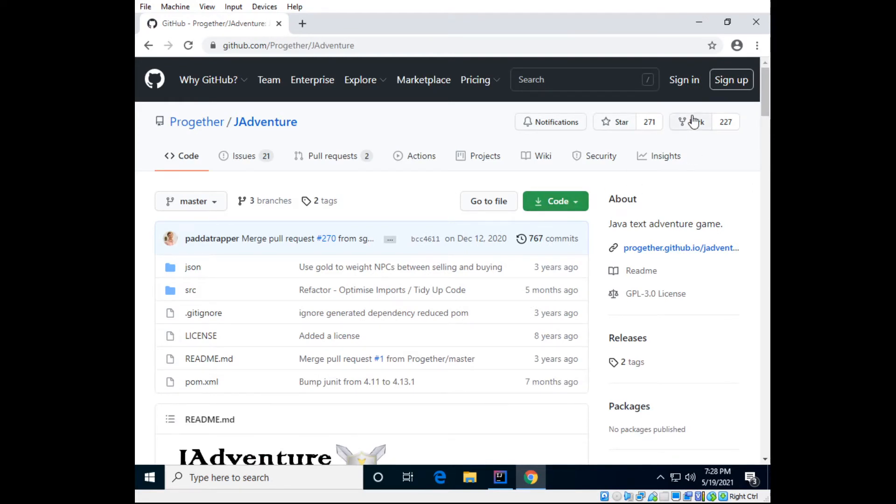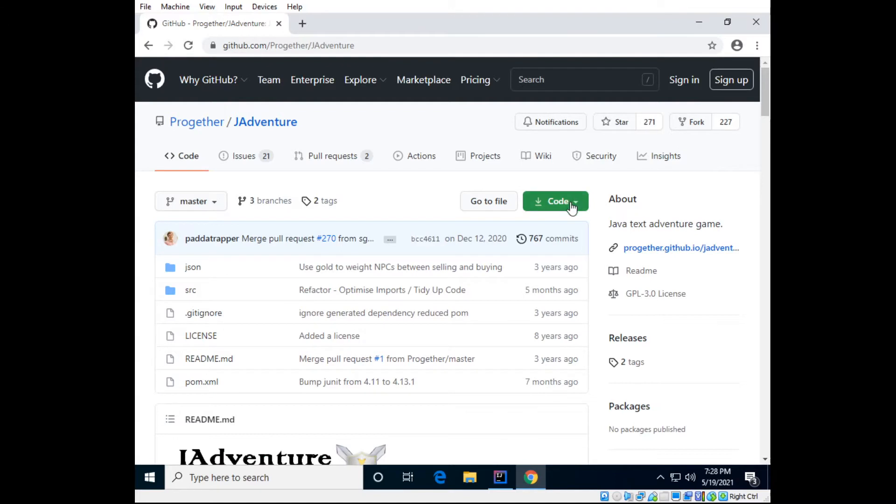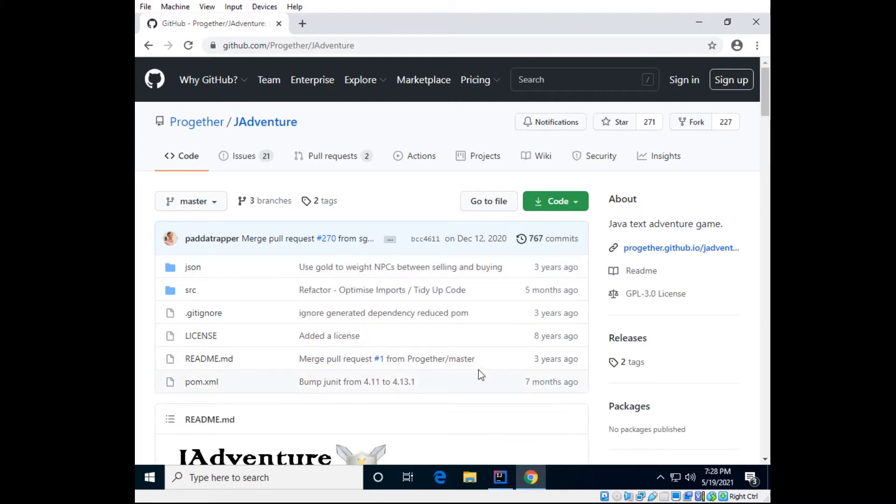You can fork this and get the code from the source here, but you need to make an account for that, and I may make a separate video for that.